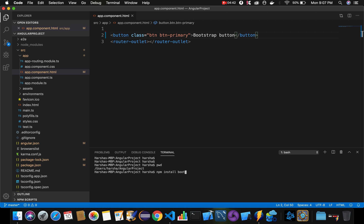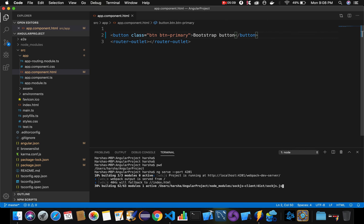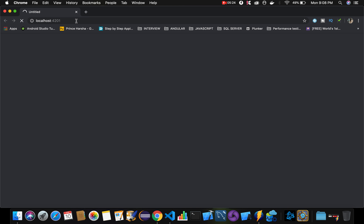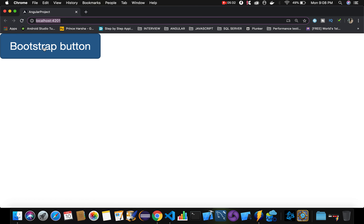Now let's execute the command 'ng serve --port 4201' to see whether Bootstrap has been included successfully. Once the command runs, it will compile the project. After compilation, open the web page in the browser. You can see a Bootstrap-styled button displayed on the page — this is not a normal button because we are using the class 'btn btn-primary'.